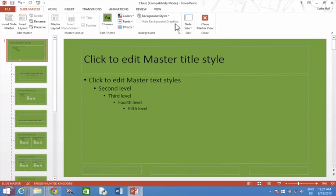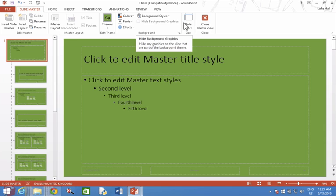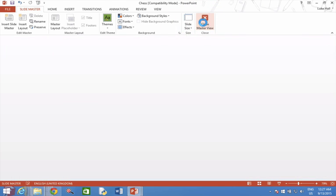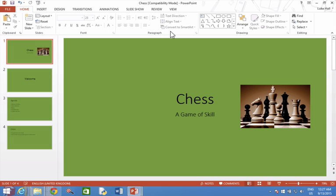I can now go back to my presentation by choosing Close Master View on the ribbon toolbar. And the logo is now gone from all of my slides.